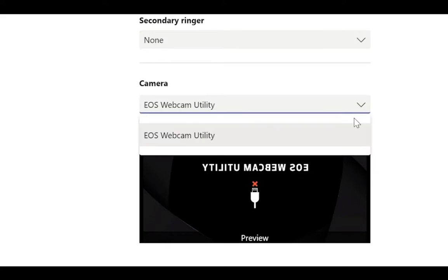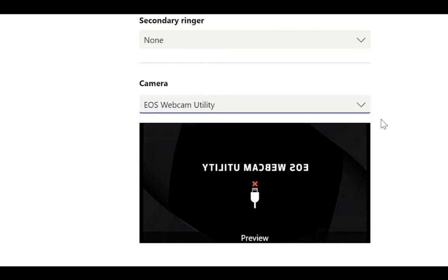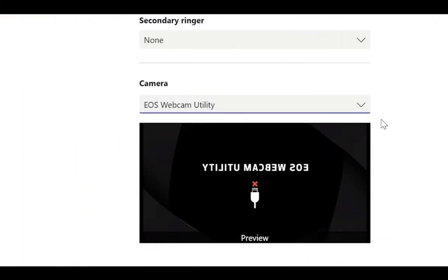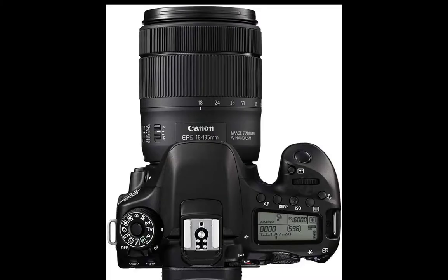Once the download is complete, extract the zip file and double click on setup. After installation, you will need to restart your computer. And don't forget to check out the included readme files that are in the zip file — they will have some tips on how to get the most out of your experience with the software.